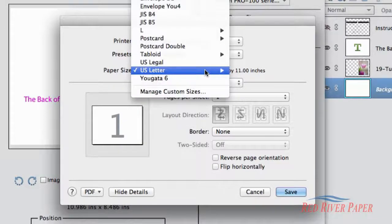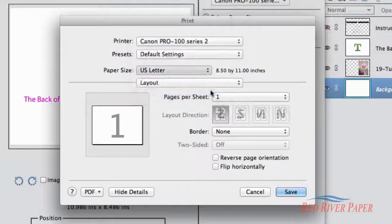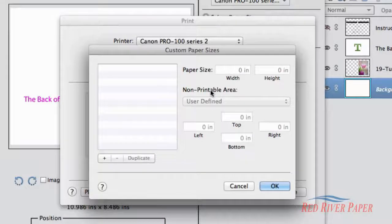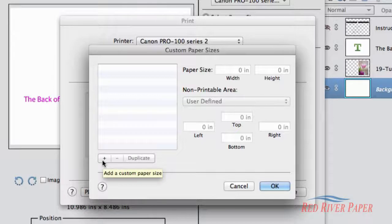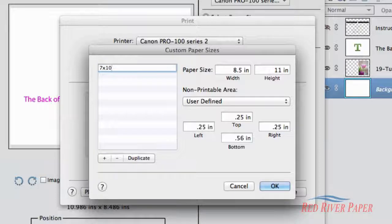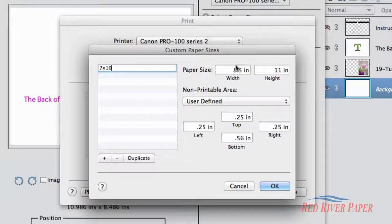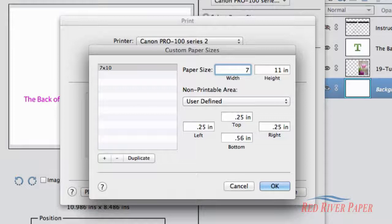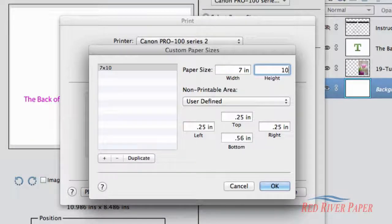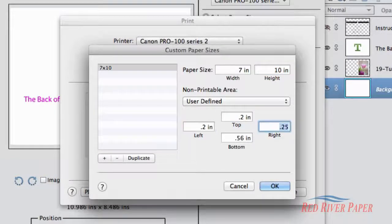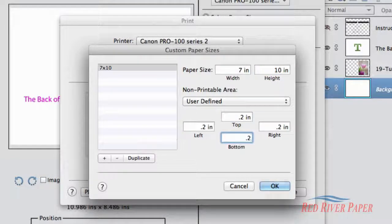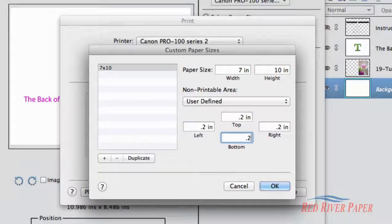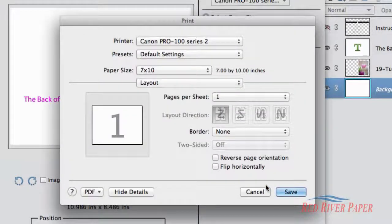Locate and click on Page Setup. Locate and click on the Paper Size drop-down. Scroll to the bottom and choose Manage Custom Sizes. In the Custom Paper Sizes dialog, locate and click on the Plus button to create a new size. Double click here and name the new size. Set the width to the smaller dimension of the paper you are using and the height to the larger dimension. Set all four margins to 0.2 inches. Making the margins smaller can cause an error that will prevent printing. When you are satisfied with the new size, click OK.